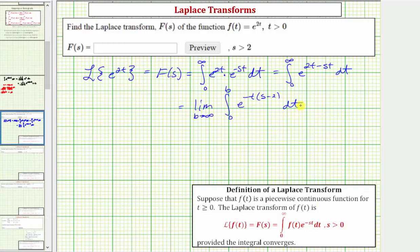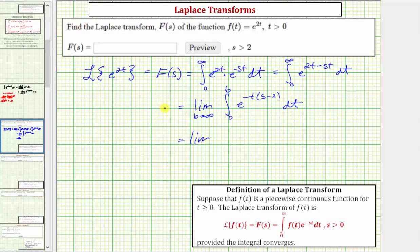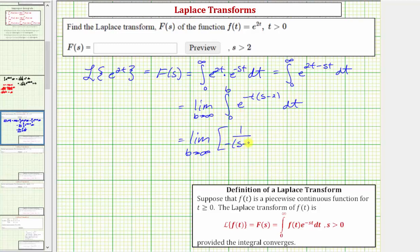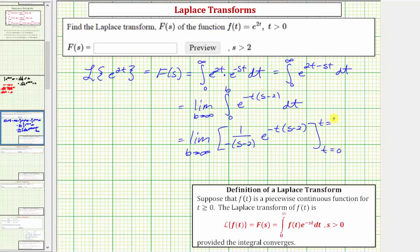The limits of integration are from t equals zero to t equals b. We write this as the limit as b approaches infinity of one over the opposite of the quantity s minus two, times e raised to the power of negative t times the quantity s minus two, evaluated from t equals zero to t equals b.